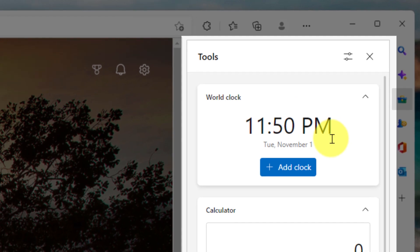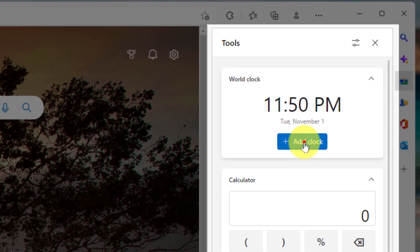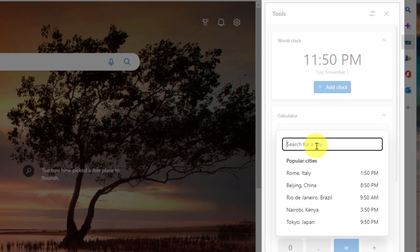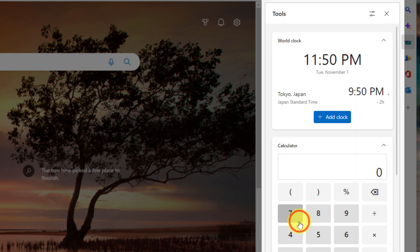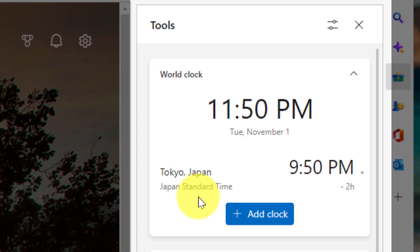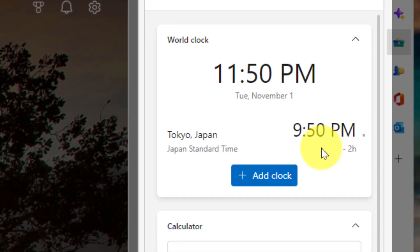Such as a world clock. So I can see the current time and date, but I can add additional clocks simply by using the search box and searching for a particular city. But given that we were just searching for Japan, I'm just going to quickly add in Tokyo just by clicking on that result. Now I can see that Tokyo's Japan time is 9.50 PM and that they are two hours behind myself. You can add additional clocks if you wish.